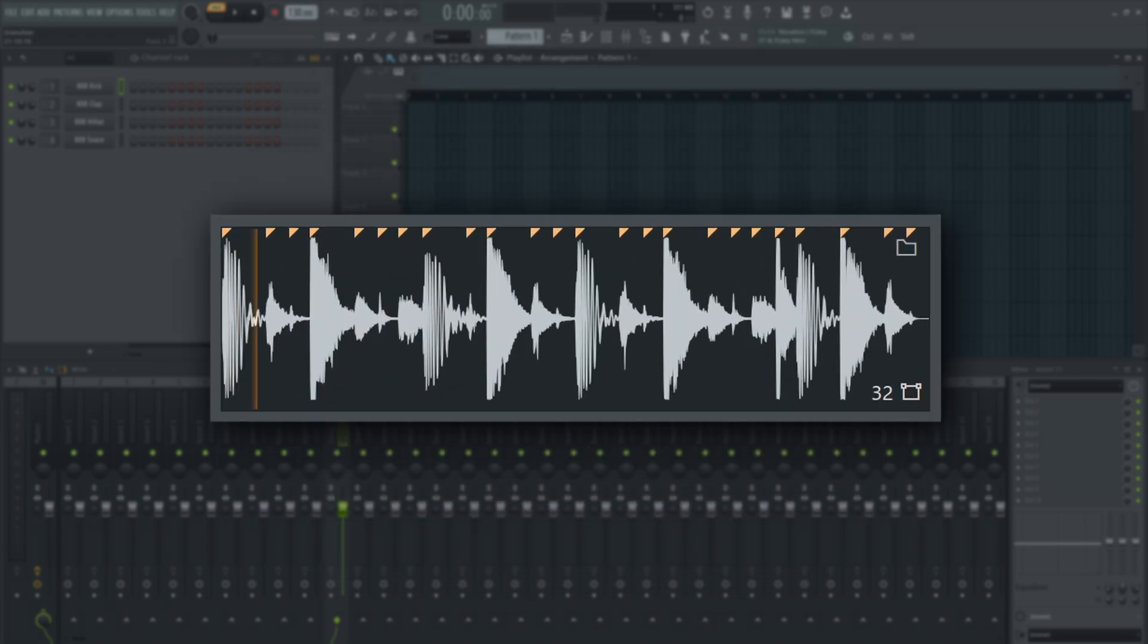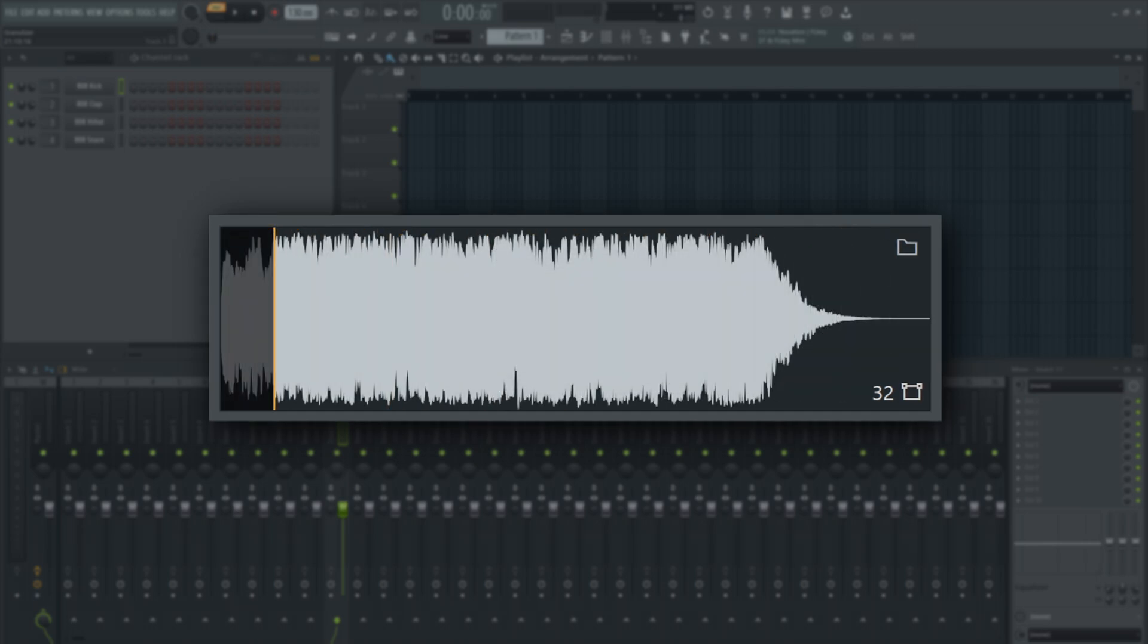The display shows the grain start position for each note that is played. Notice if I play three notes in succession, you can see the three grain positions track along the waveform.